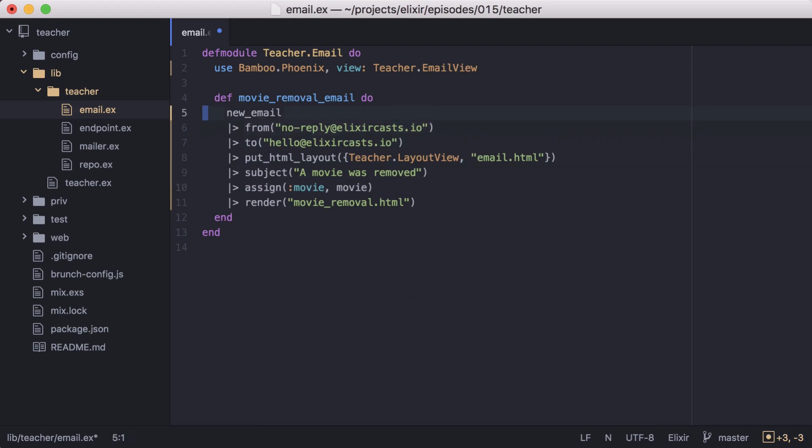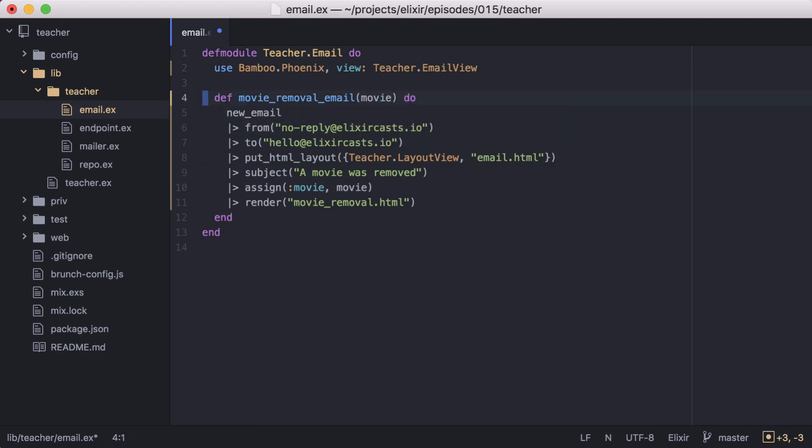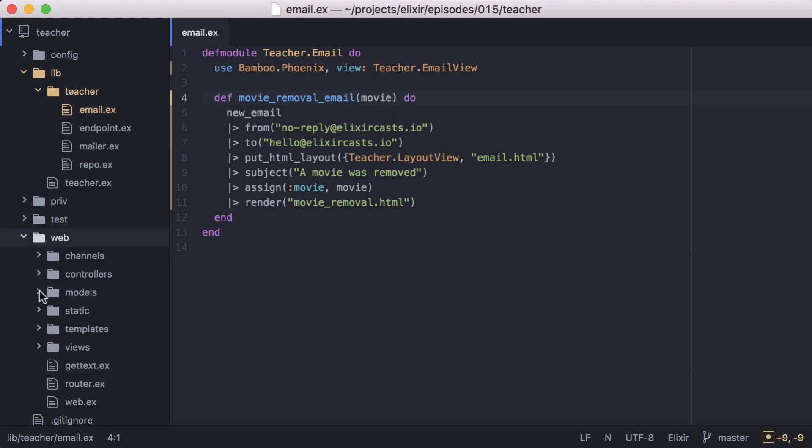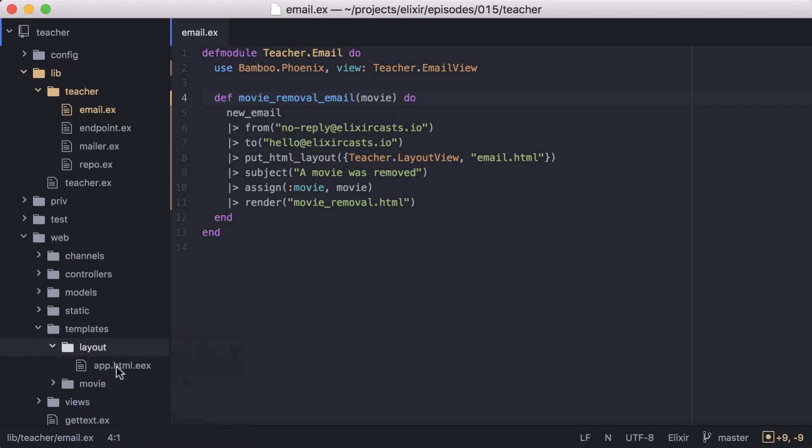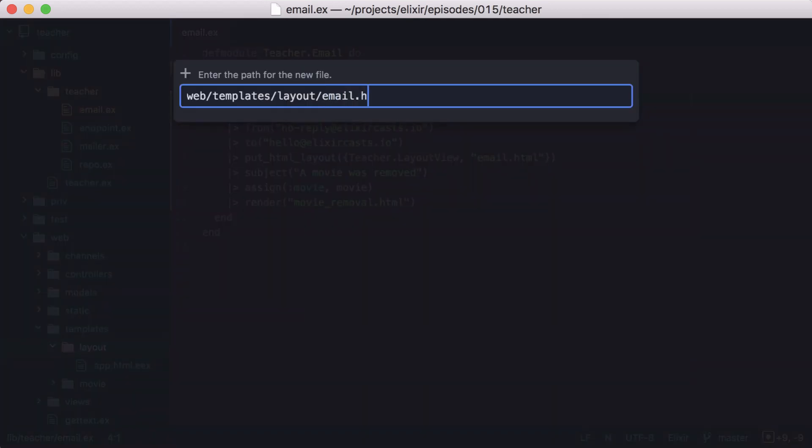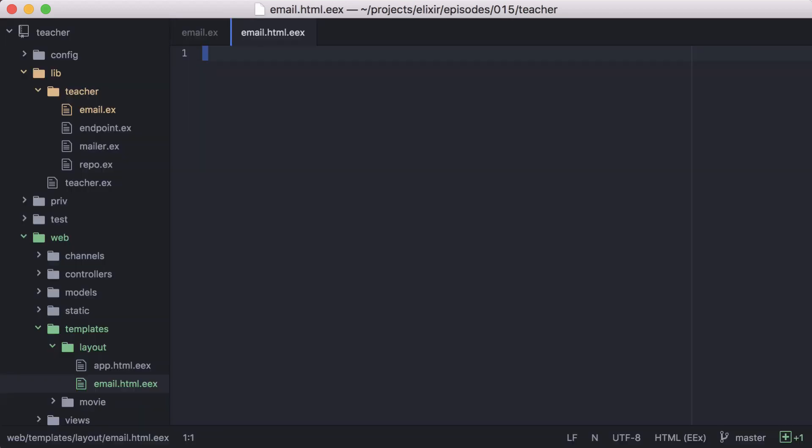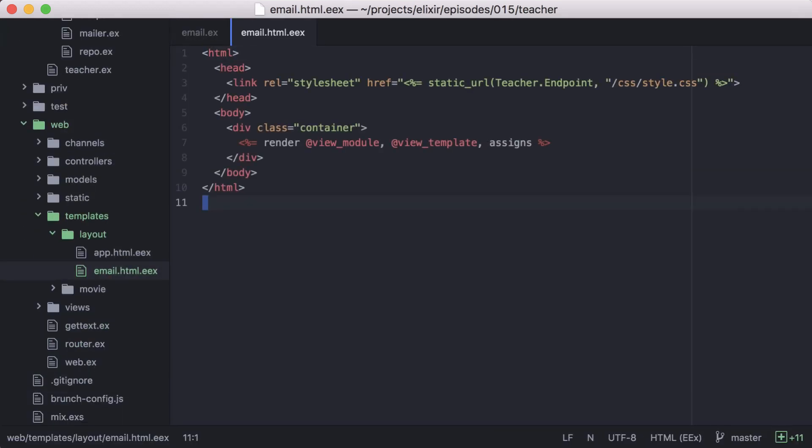Then we'll need to update our function to accept movie as an argument. Now let's create the template we need. We'll start with our new email layout by creating a new file in our layout directory named email dot HTML dot EEX. Then we'll paste in an HTML document that renders our template.